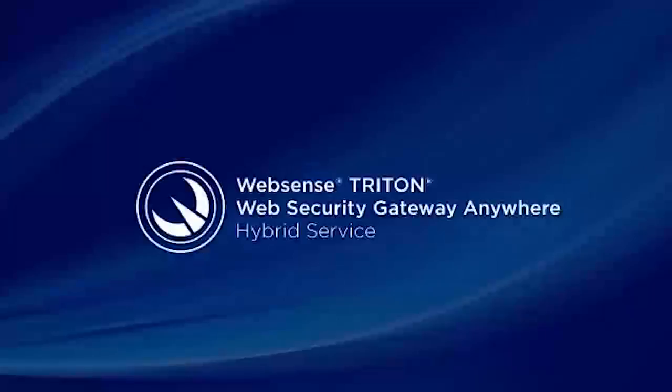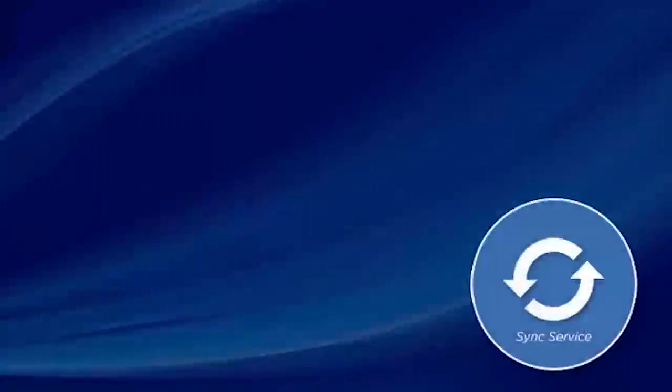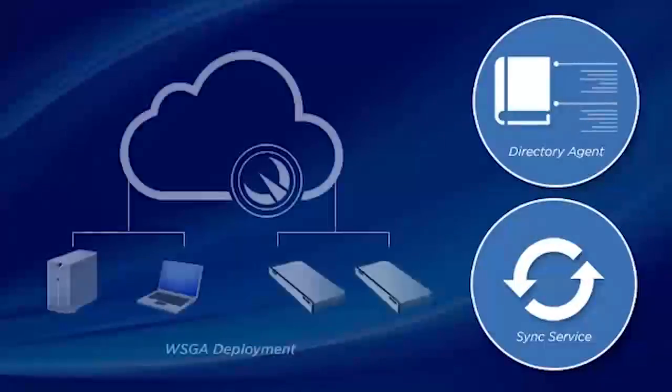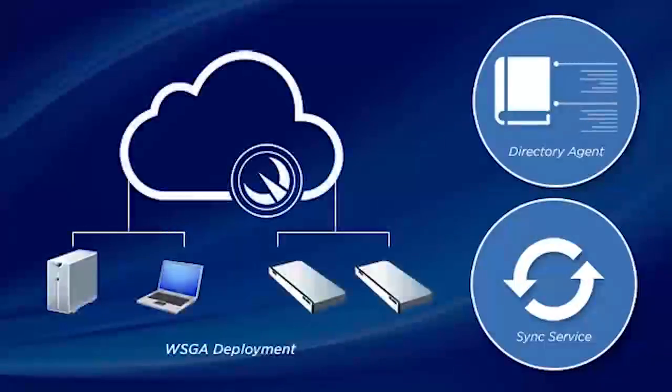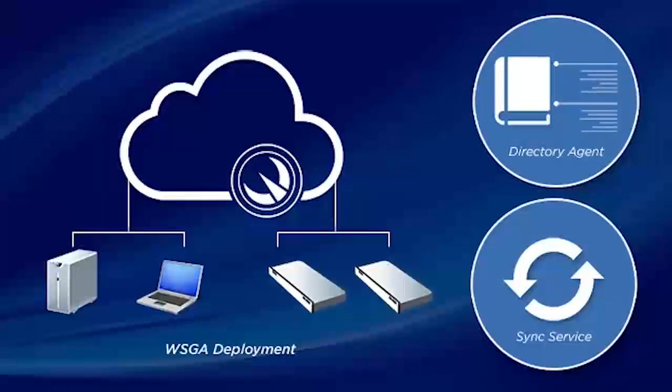Thanks, Rinku, and I'm Kay Zimmer with WebSense Engineering. Today we'll go over how to add SyncService and Directory Agent to your Web Security Gateway Anywhere deployment to enable hybrid policy enforcement and reporting.